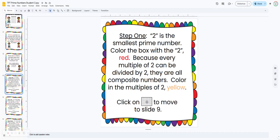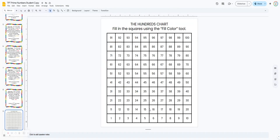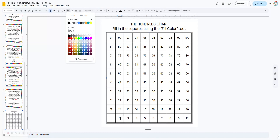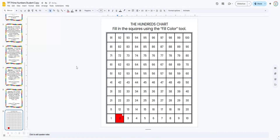They're going to click on this little hundreds chart and then click on slide nine, so it's going to take them right to this hundreds chart that they can color in digitally. Two is our smallest prime number. They're going to click on the two and then come up to this fill color feature and color it in red. So there's our first prime number.